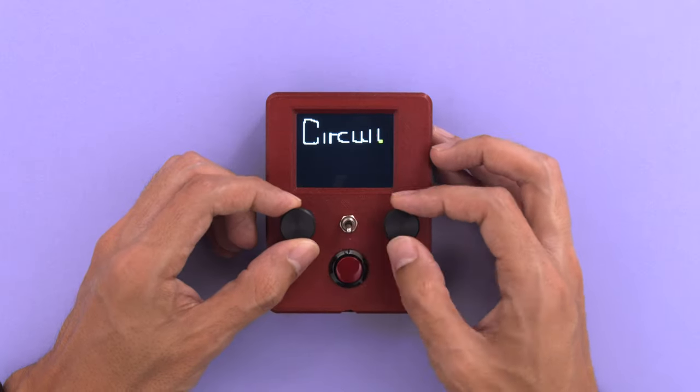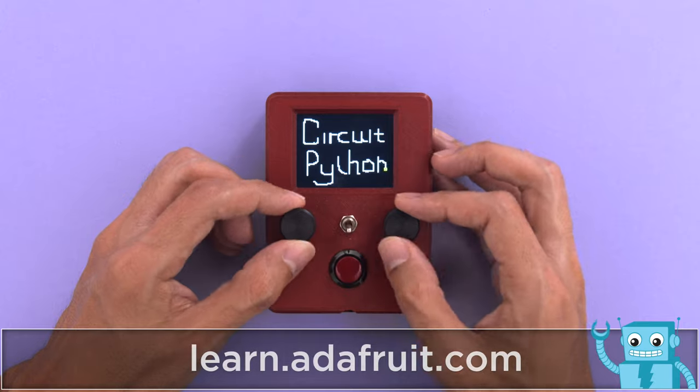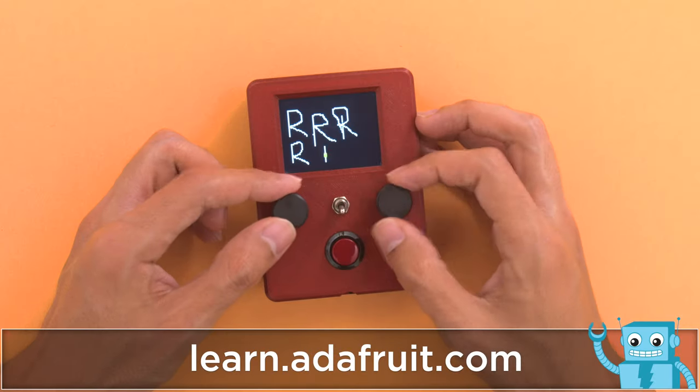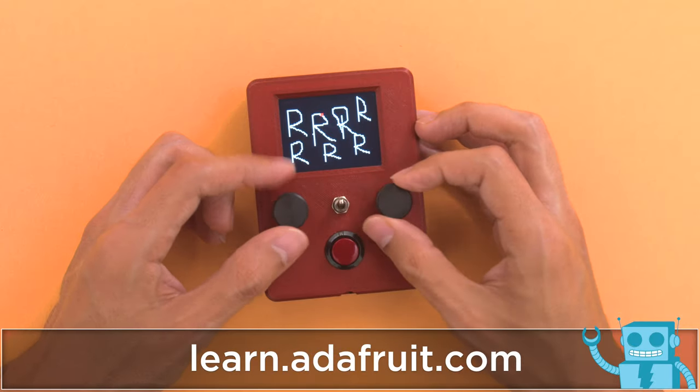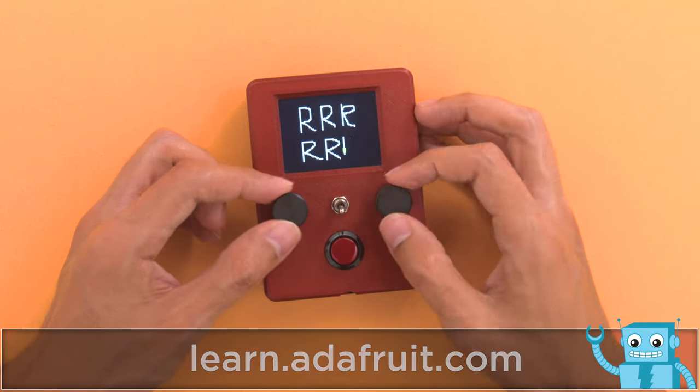Be sure to check out the learn guide for full tutorial on building your own sketch drawing toy. We hope this inspires you to get started with CircuitPython and make fun projects.